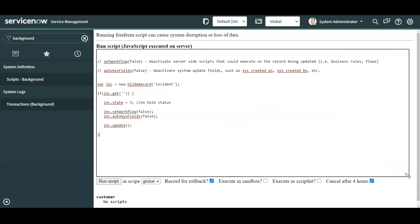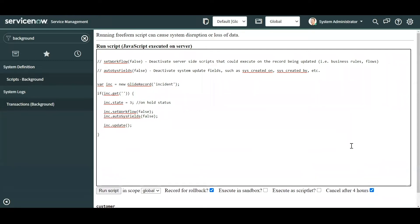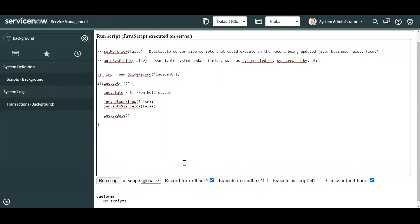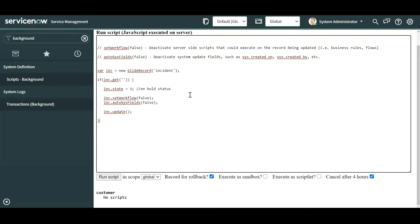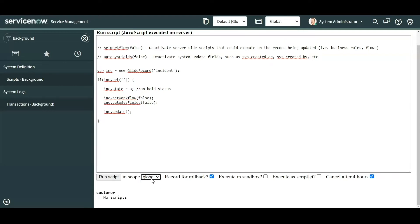You'll see a huge text area box where you can basically resize in the lower right corner however you need to. A couple of things that you'll notice at the bottom is you have the button for running the actual script. You also have 'in scope', so if you're familiar with the application picker at the top, this basically functions in an identical way. You're going to execute that script on whatever application that you pick from here.